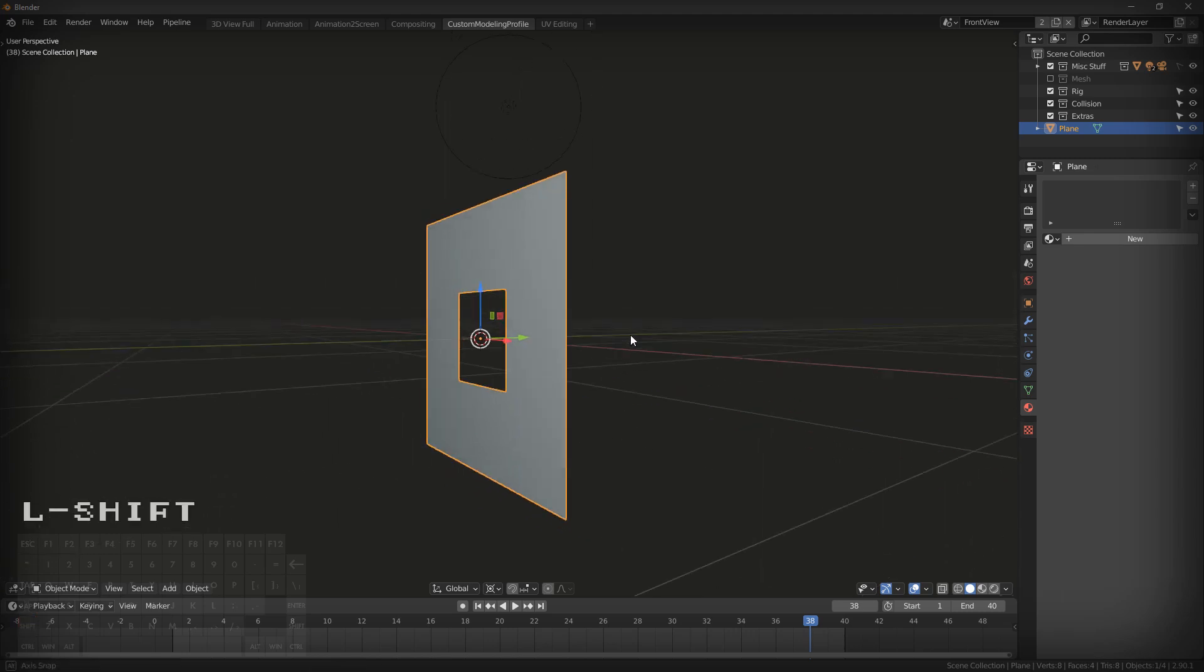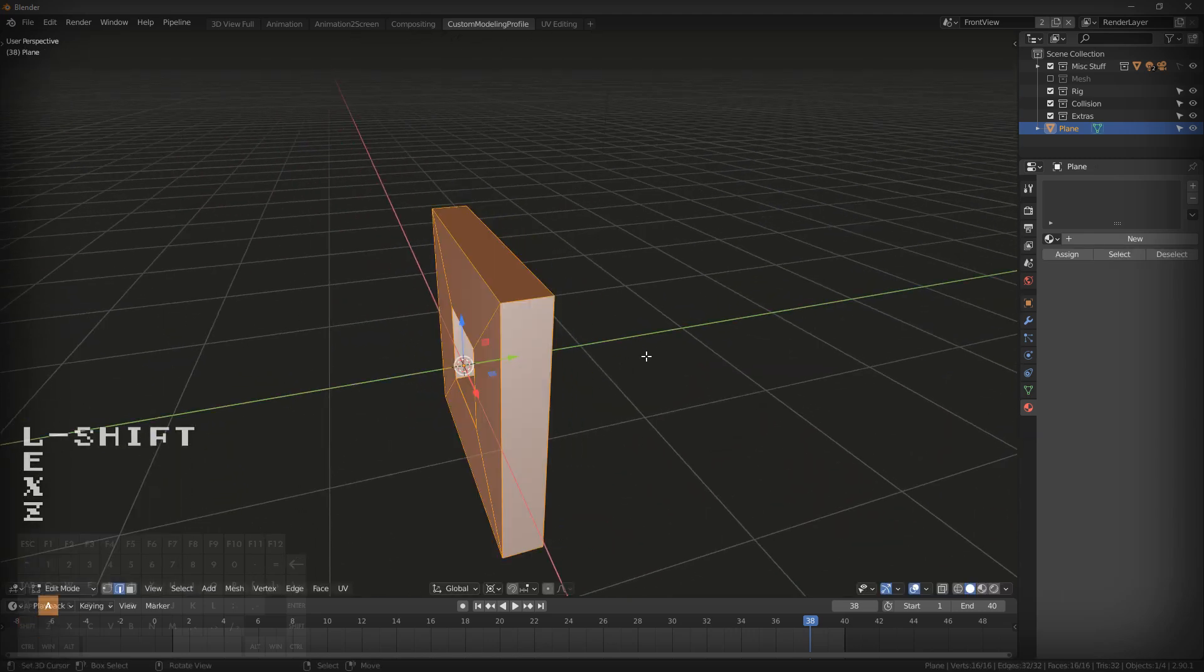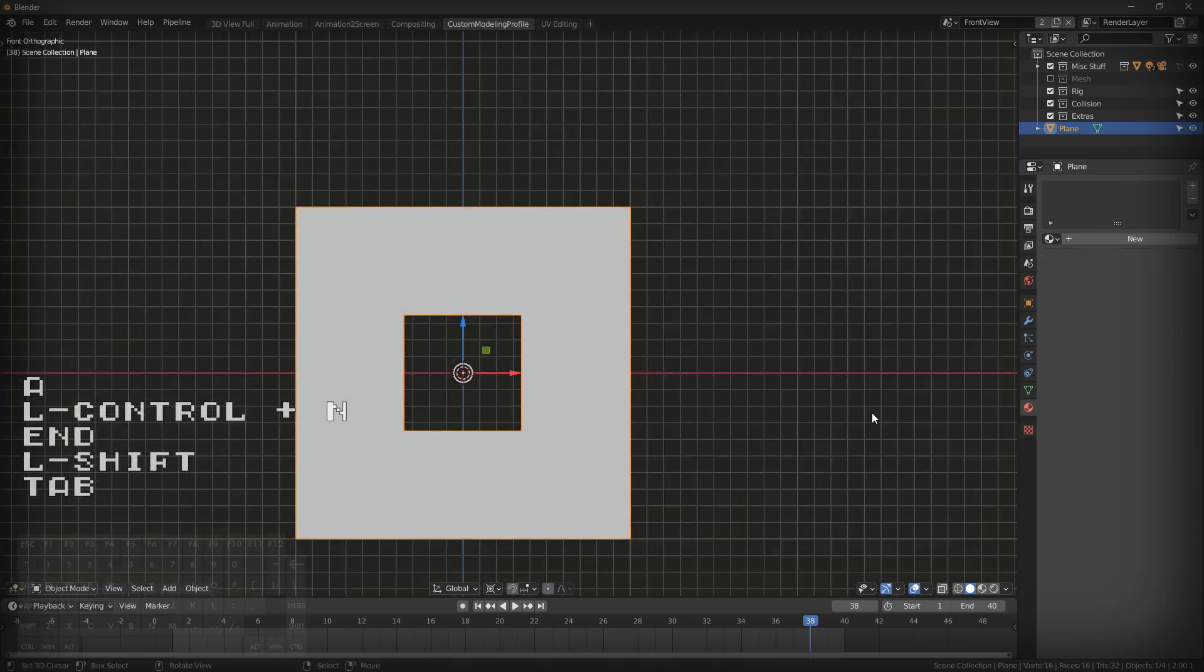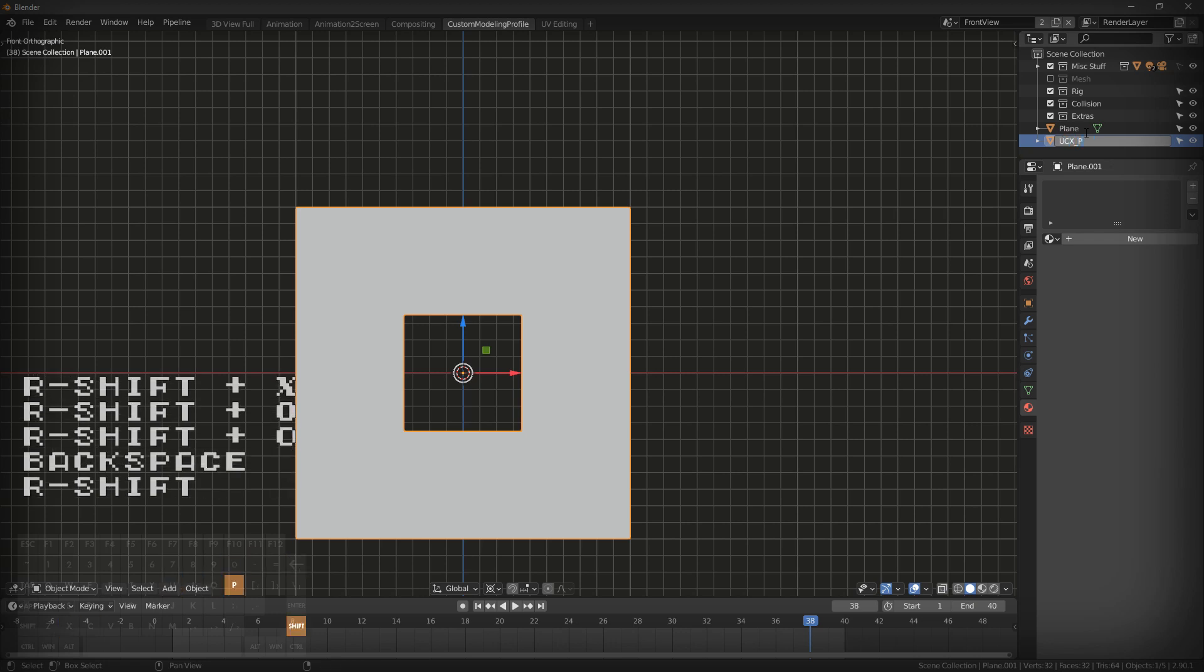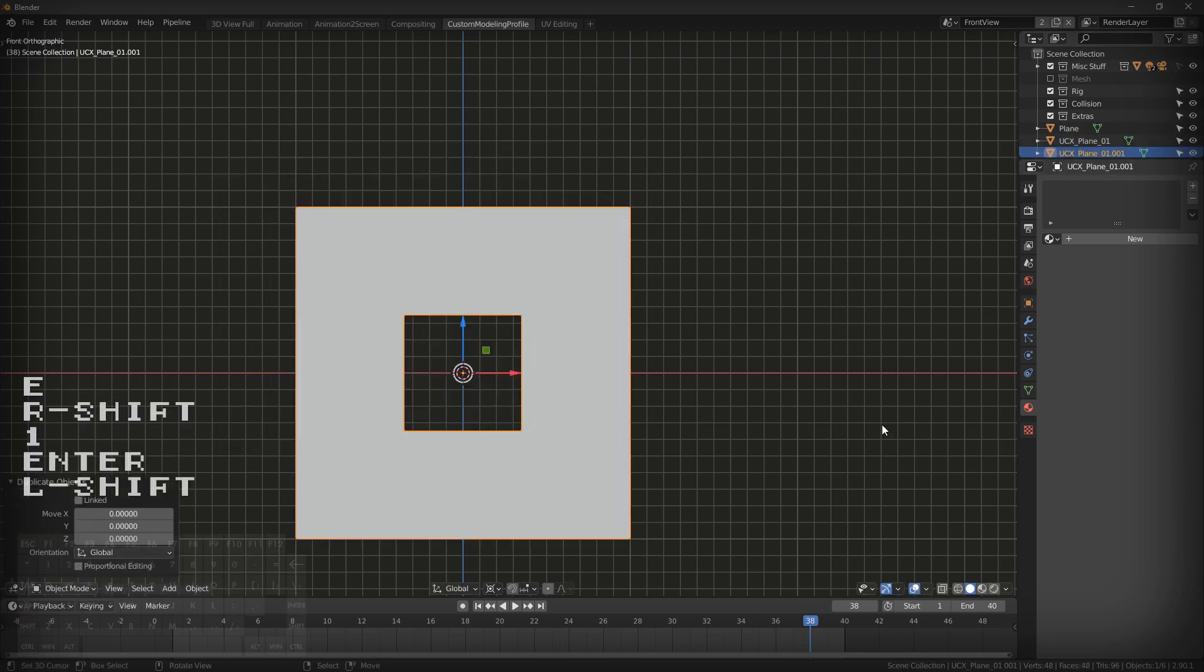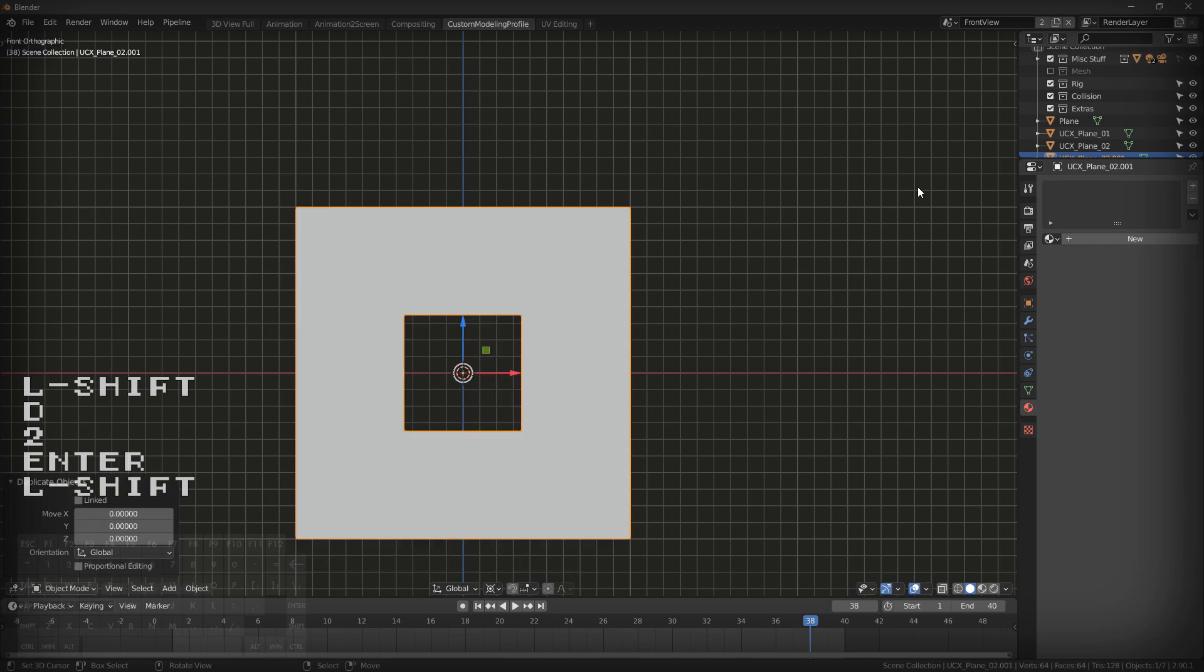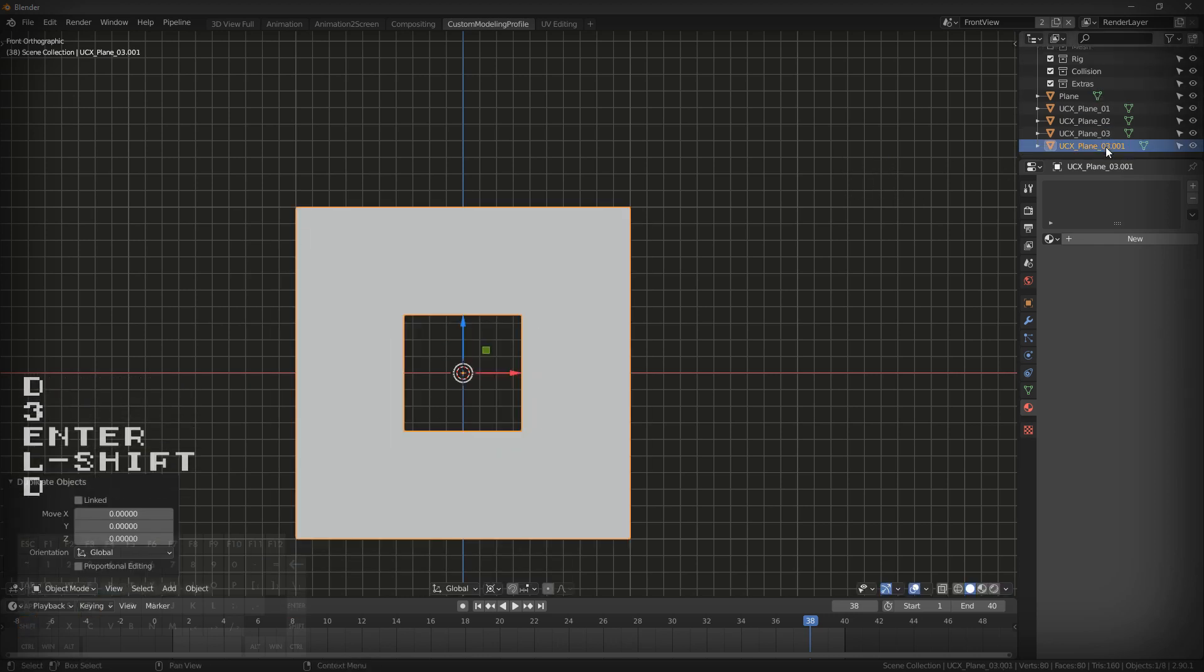So you come into Blender here, and you've got your window. I'm just going to Ctrl-N, so I'm making all the faces face outwards. You can have multiple hulls in here, too, and the way you do that is you just hit UCX, plane, and name them numbered. So you have 01, and you have 02, and you have 03, and you have 04.